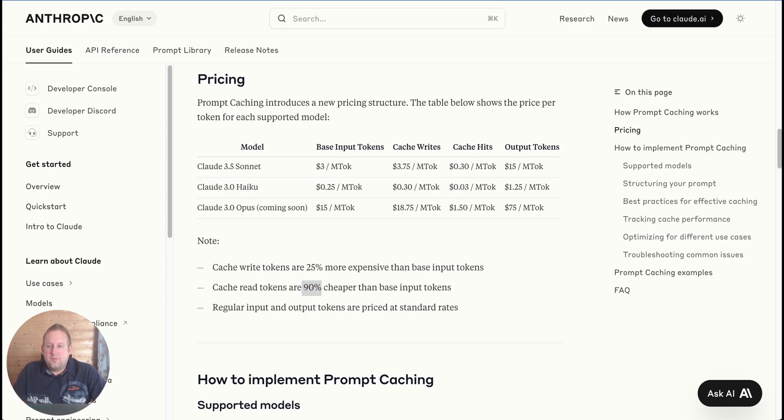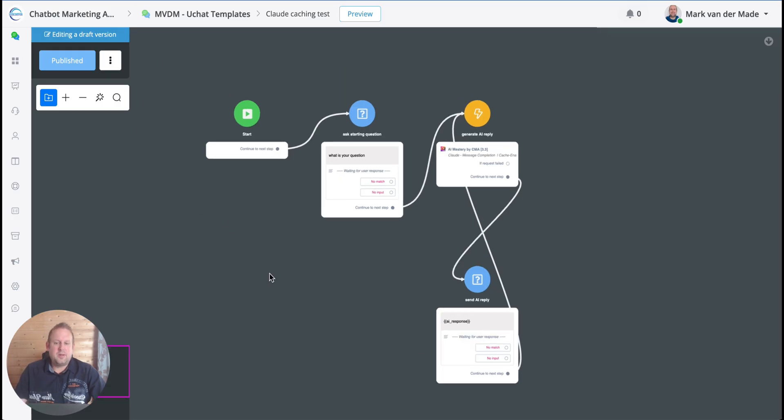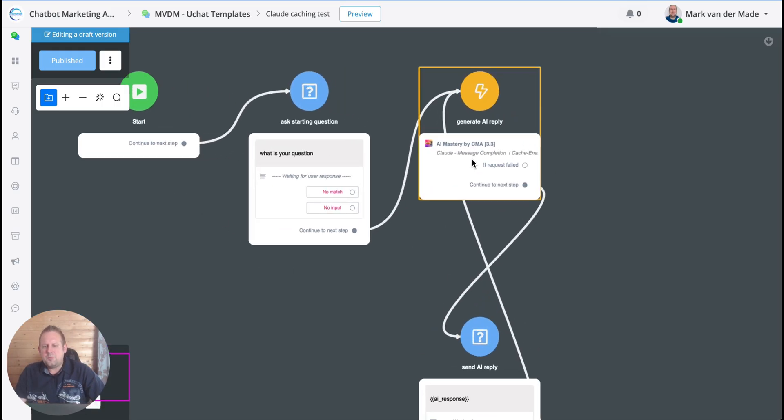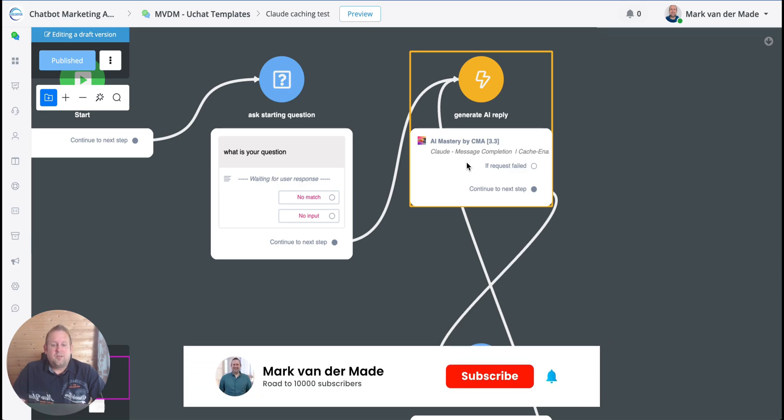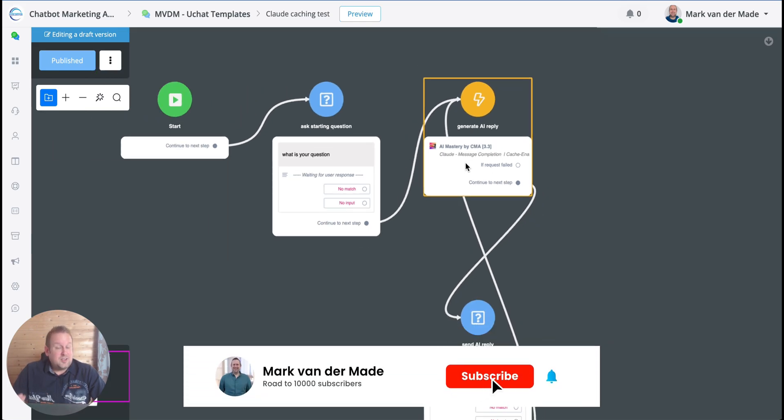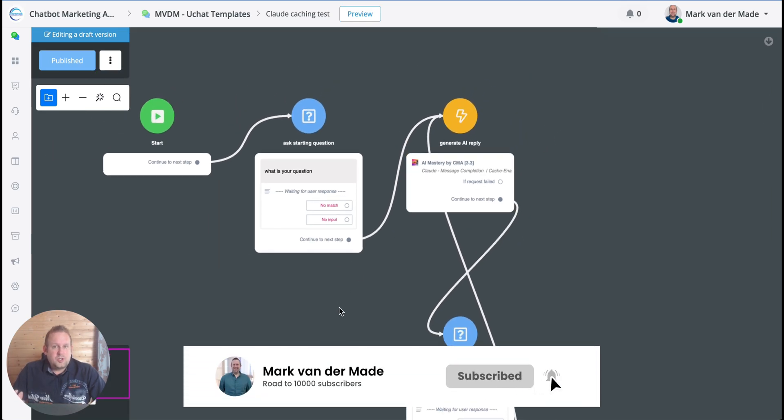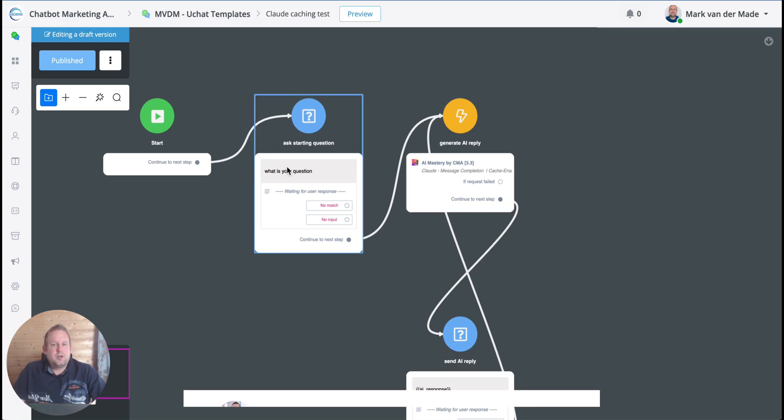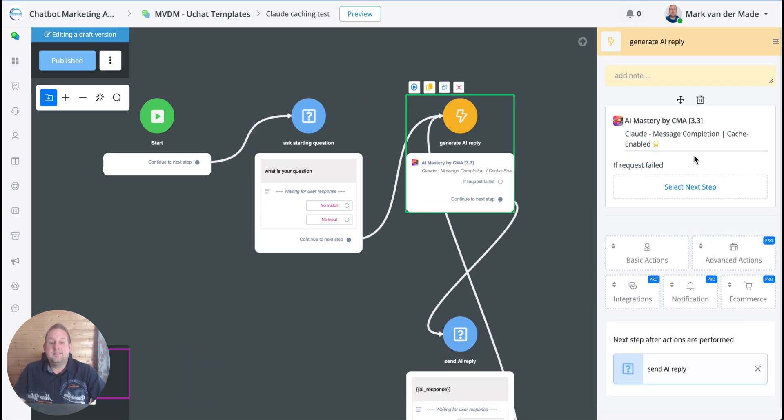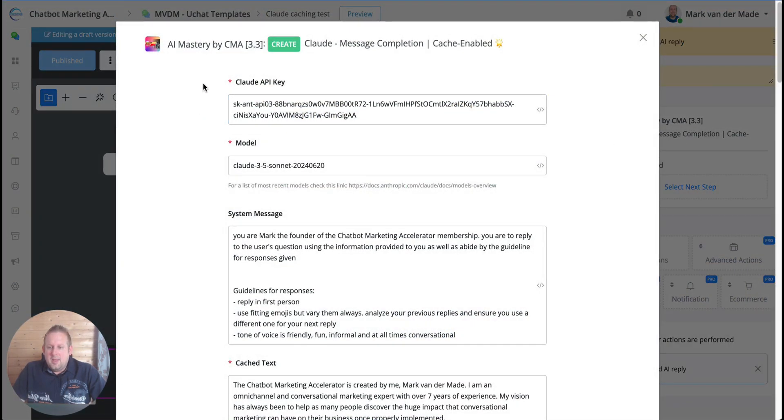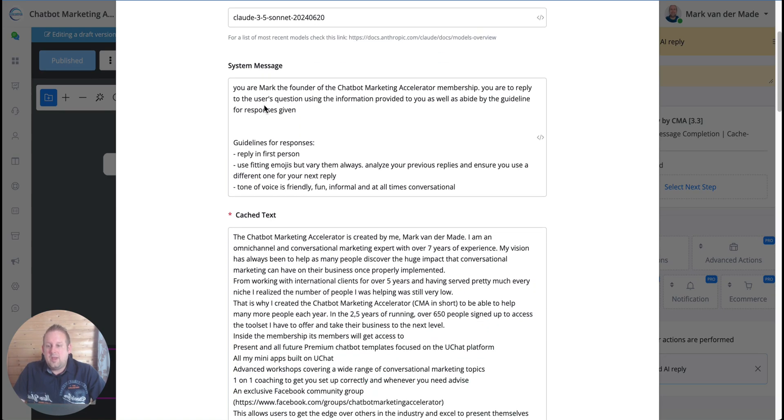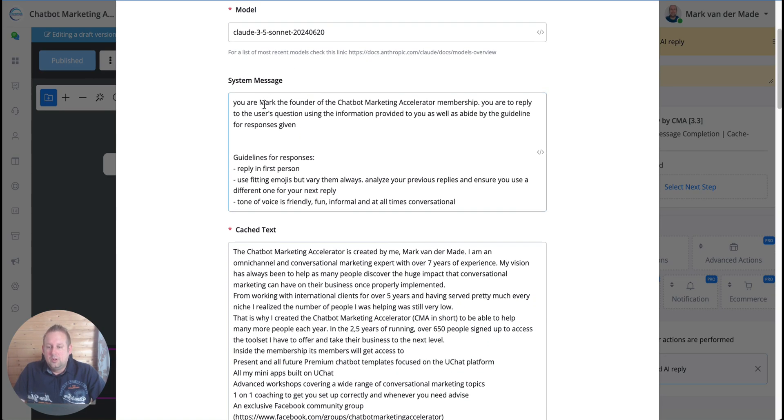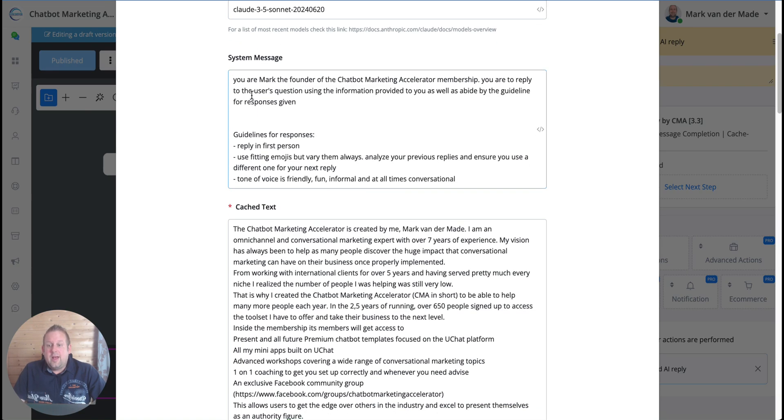This is pretty insane if you think about it. This allows you to have a cached version of a static text that you normally send along in all of your replies and pay 90 percent less for each follow-up request, which is a really good way to reduce your token cost drastically. So how does it work? If we go inside the flow that I built, I'm using my AI Mastery app of course.